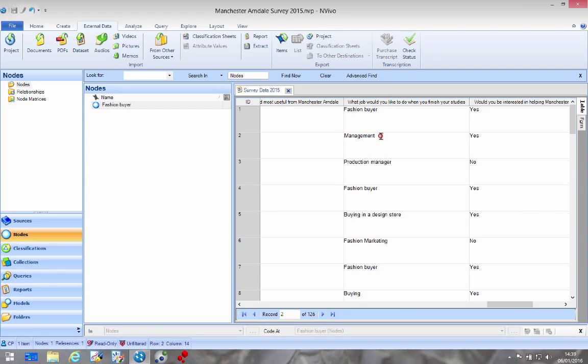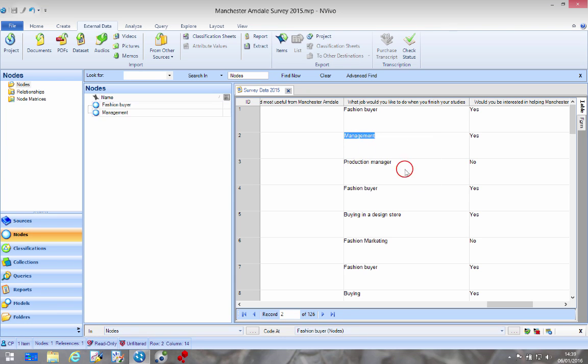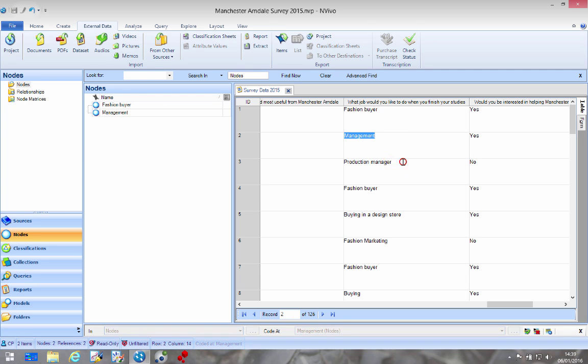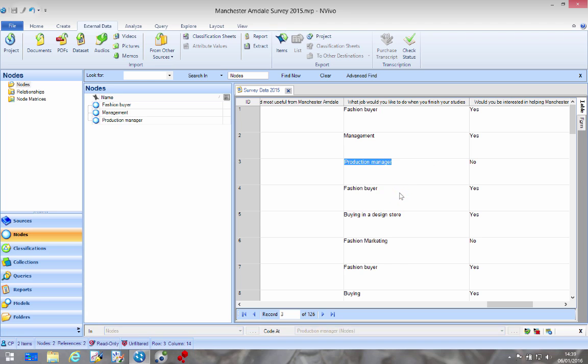We do that again for management so left click, drag, select, right click, code in vivo. You see another node has been created. Third time, product management, right click, code in vivo and there we are again.